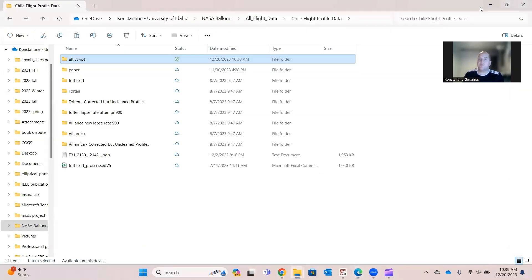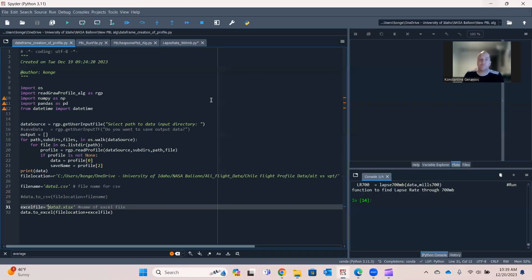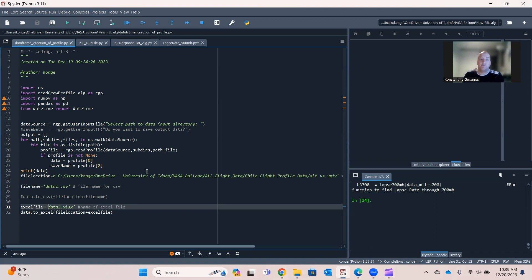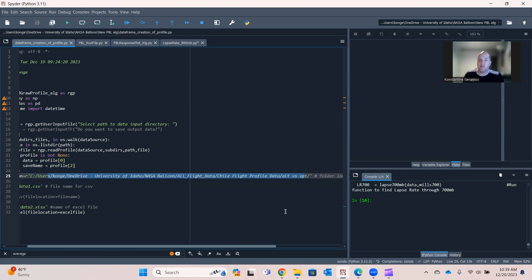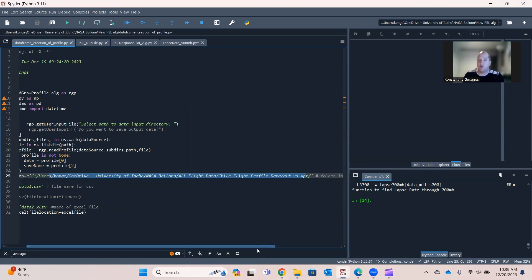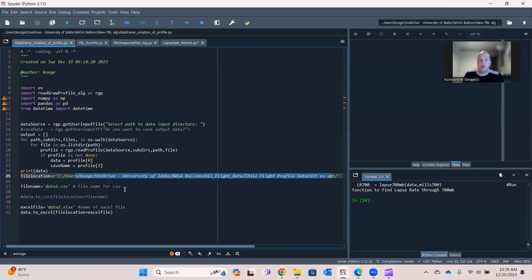So let's look at how that works first. So this is the file I have it open, Data Frame Creation of Profile. And this right here is the location of the folder I want to save it in. So I have this file because that's what I'm working on right now. And so I put the folder where I want to save my file. It goes right here.